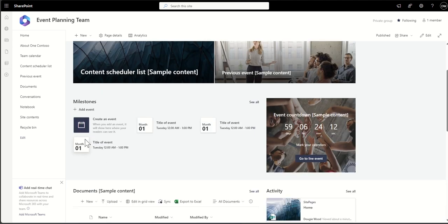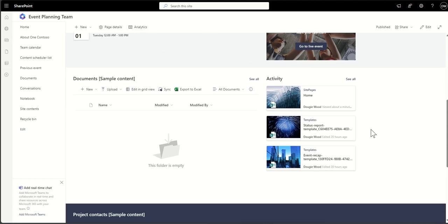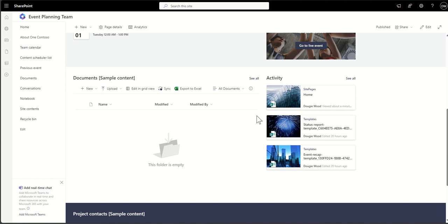This event planning team site has hero tiles across the top for navigation, and an events web part showing key milestones — things like booking a venue by a certain date or completing a risk assessment form. There's also an event countdown, key documents like insurance policies and invoices stored in the documents area, and an activity feed showing what work's been done.